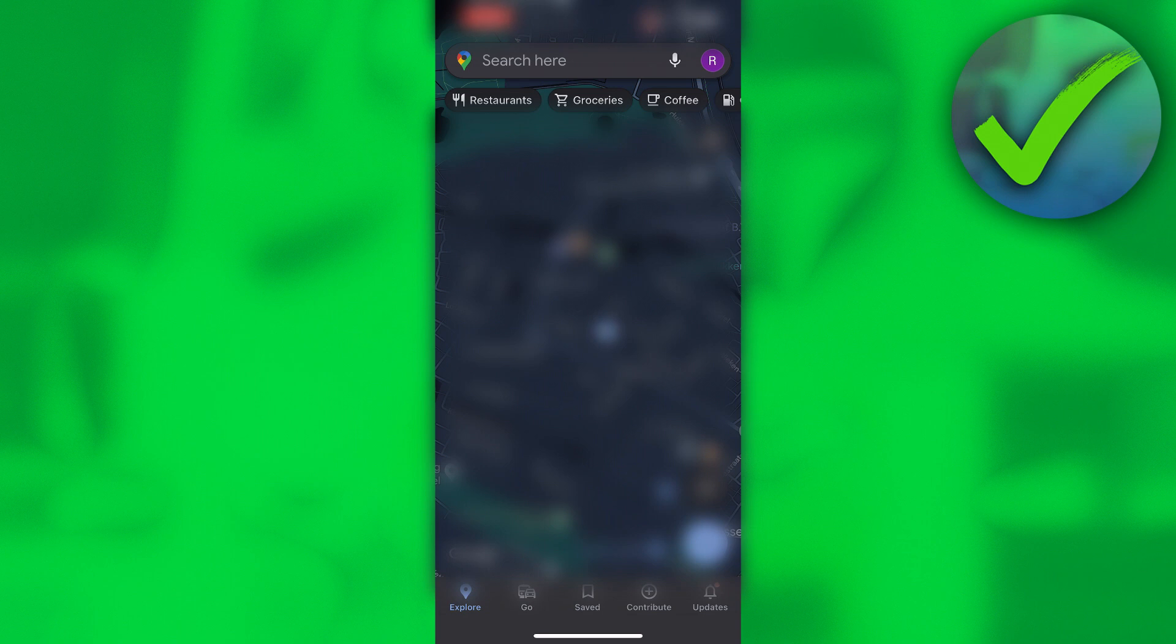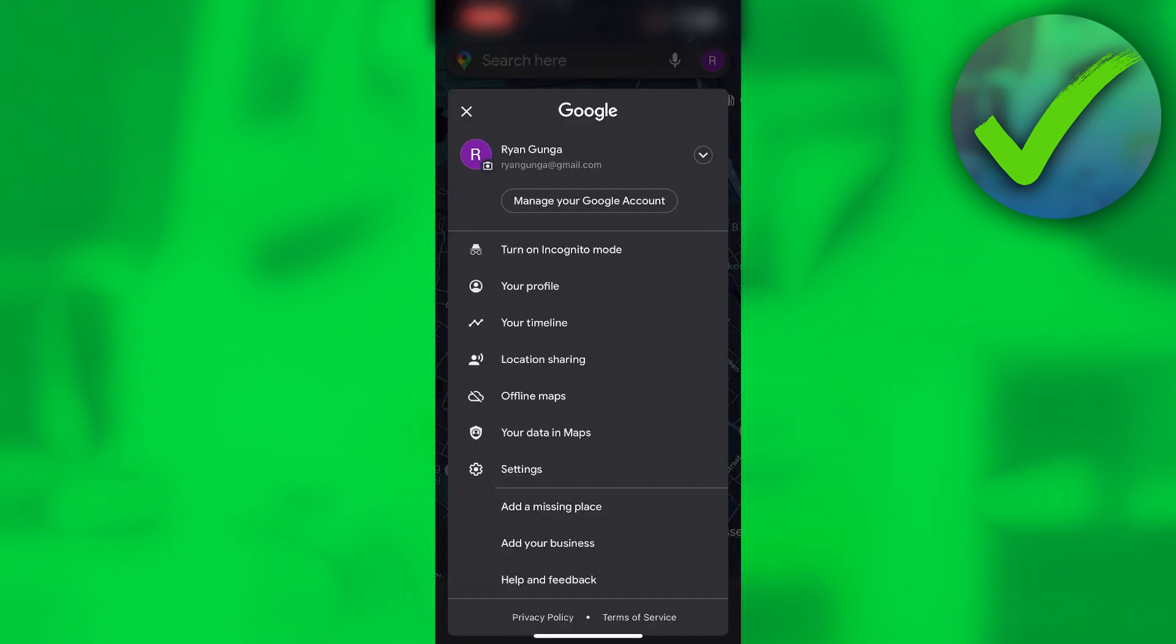All you want to do is simply click on the top right corner on your profile picture. This will now pop up, and you can see location sharing right there. That is where you want to click.